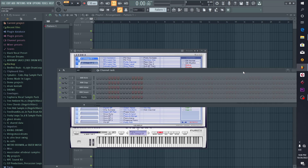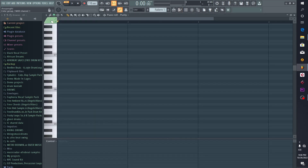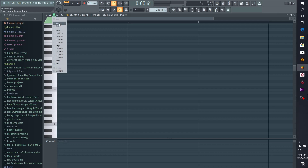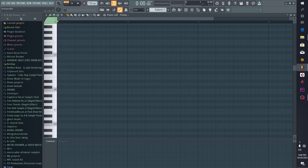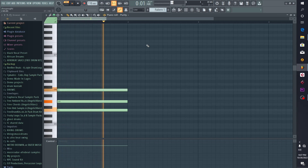I'm going to play a new chord and then show you this simple trick on how you can actually reverse it. Let me set a tempo of 110. I'll just play a new chord and let's see how it goes.